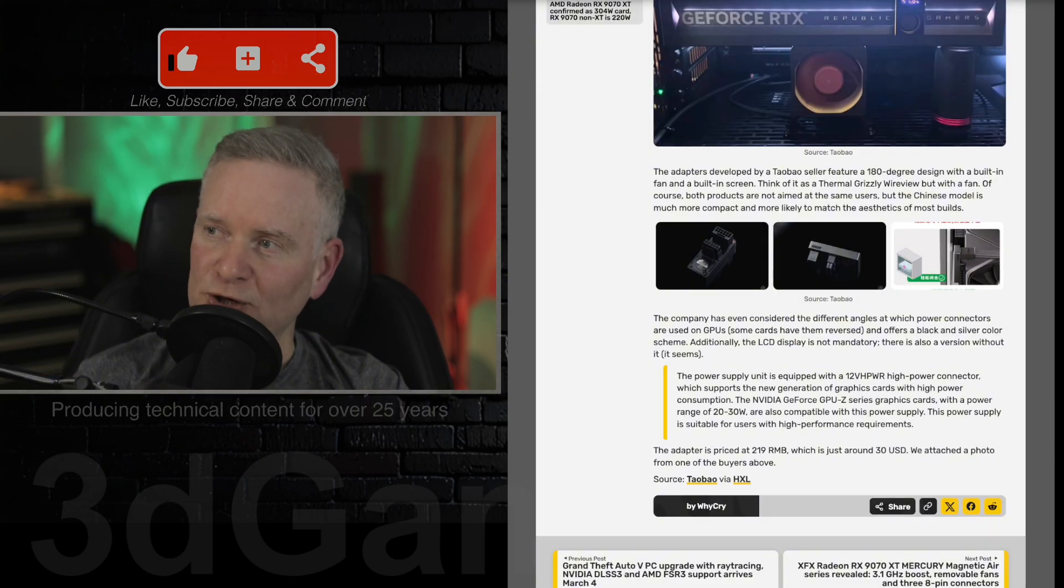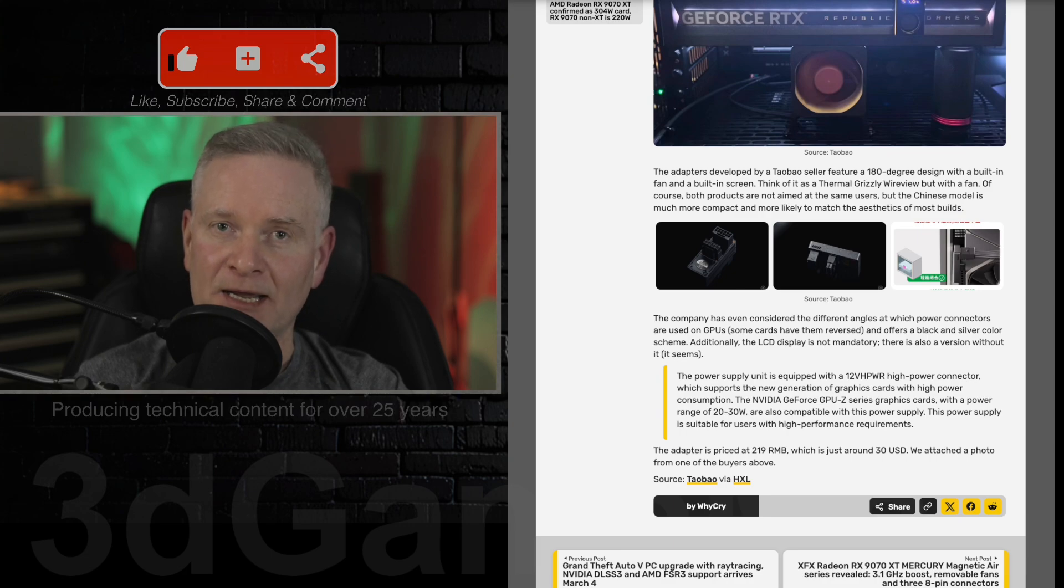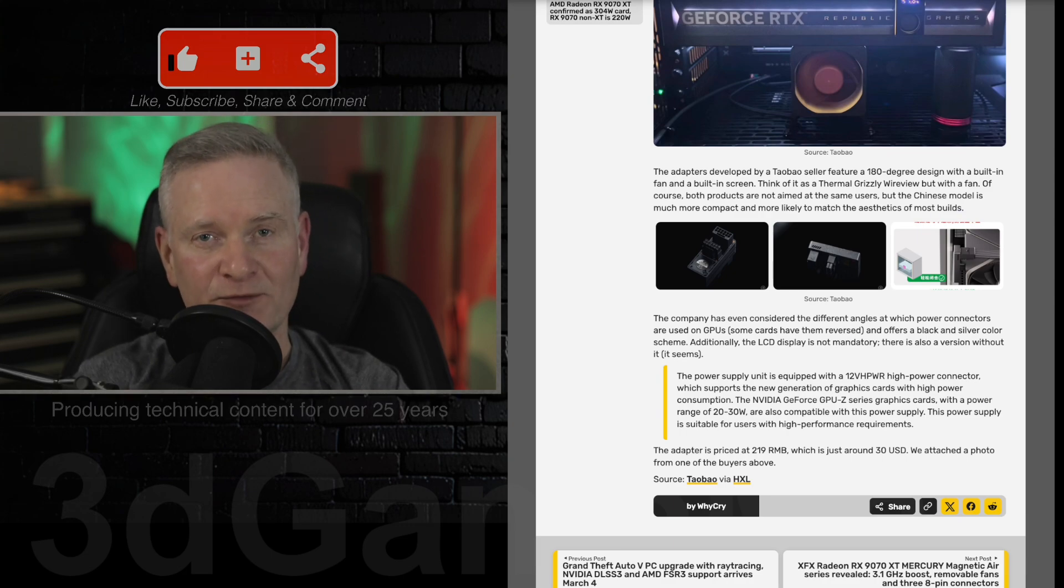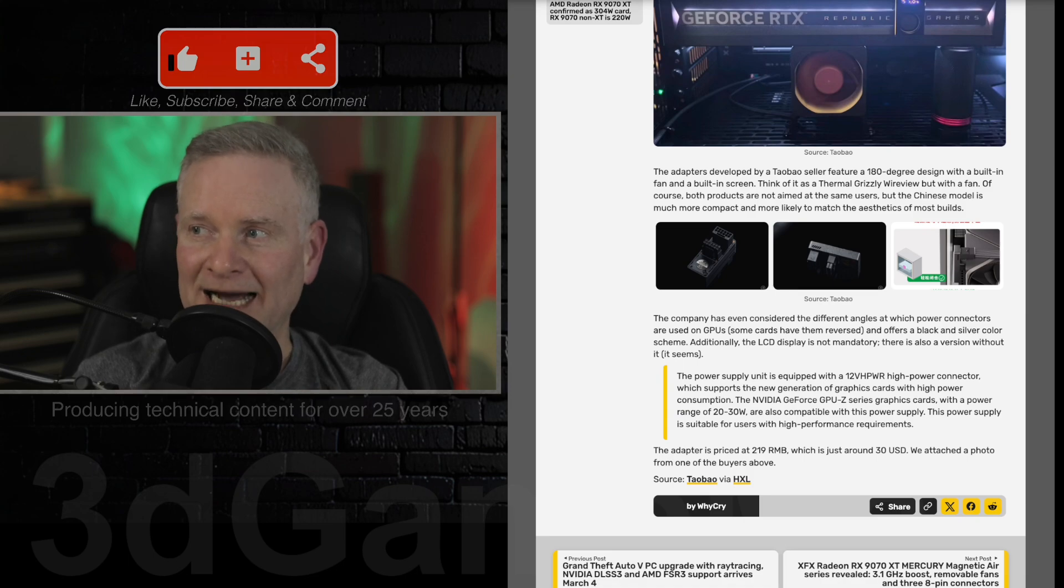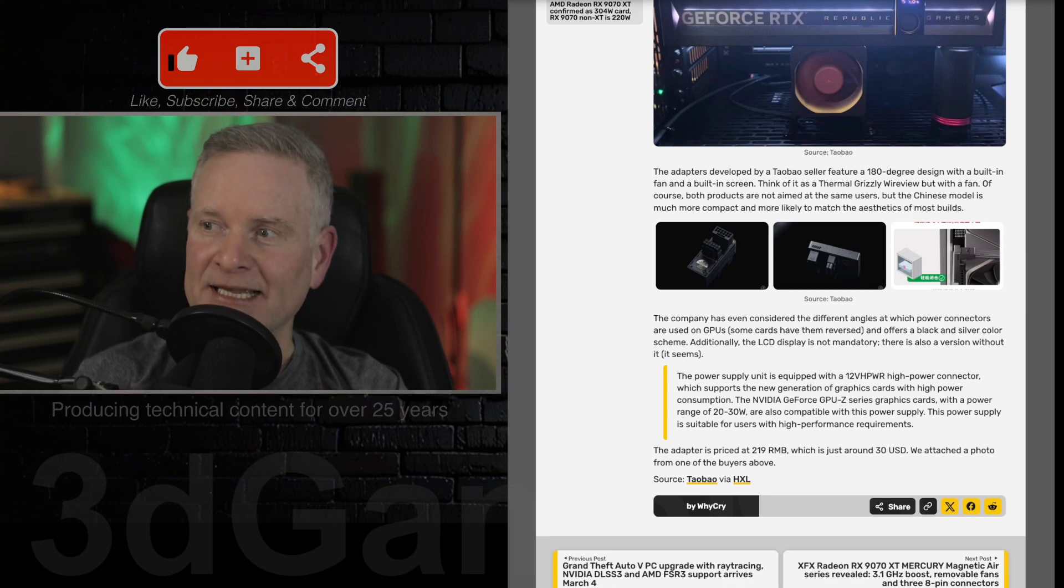So this 180 degree design adapter was actually designed by a company called Tao Beo. If you're from China, please correct me because I'm sure I got that completely wrong.